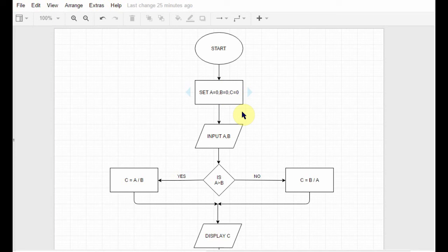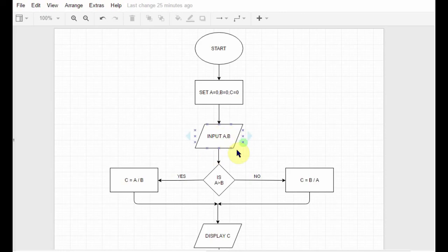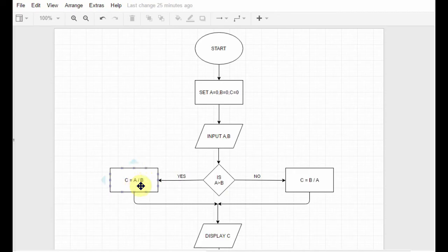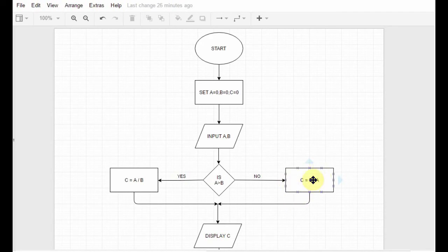So after inputting data into a and b, I check which one is greater. If a is greater than b, I follow the yes hand and store a divided by b in c. If a is not greater than b, I follow the no hand and store b divided by a in c. At last, I connect those two branches using two arrows, display c, and finally stop.